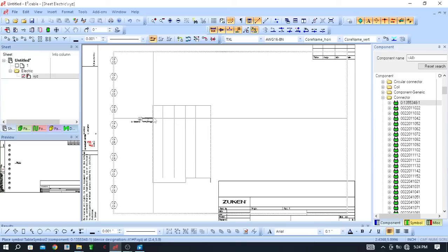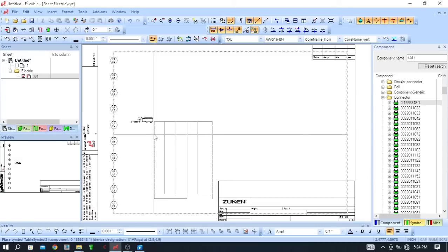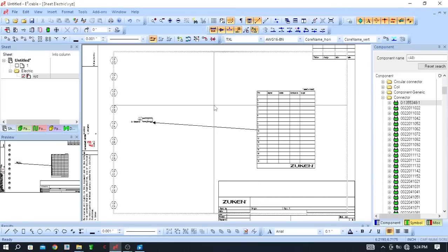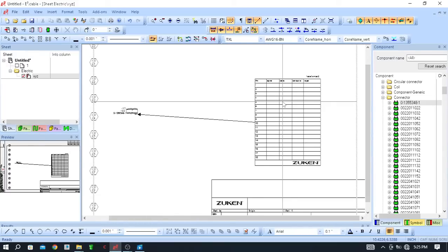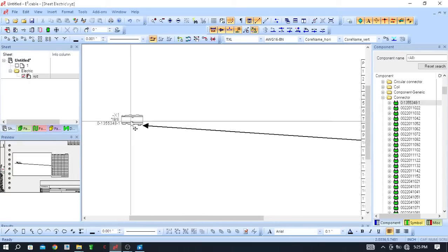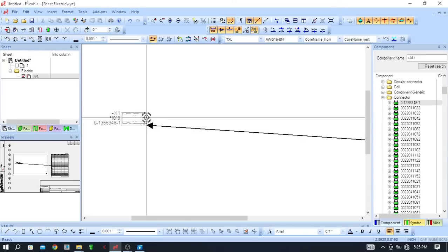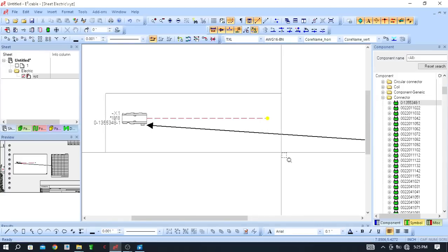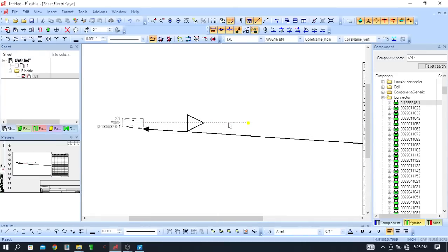Here is the table. After placing, position the table anywhere on the formboard. This connector has 18 pins — here is the single signal, here is the cable and conductor, and here is the target. The connector is now placed on the formboard. To connect it, press the shortcut key C on your keyboard — the connection point is highlighted. Select that point and the connection starts. You can see the connector connection has begun here.